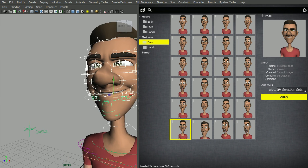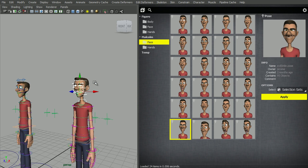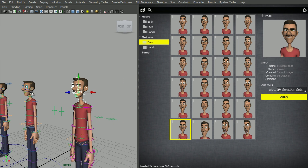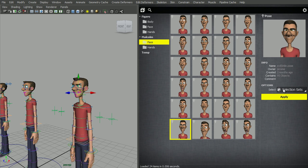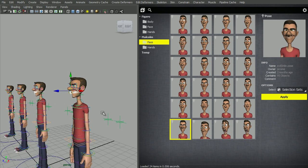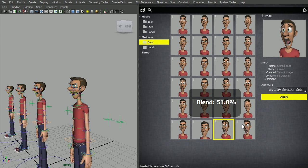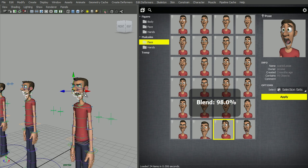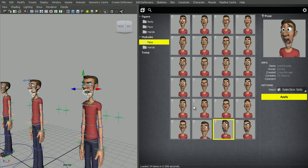Also, it will work with multiple characters. So if you have a control selected from this character and this character, and select the mouth, and then blend from here, it will apply to both those characters.